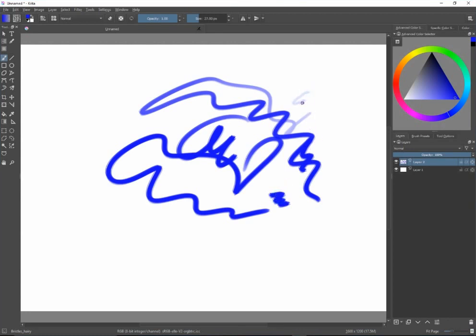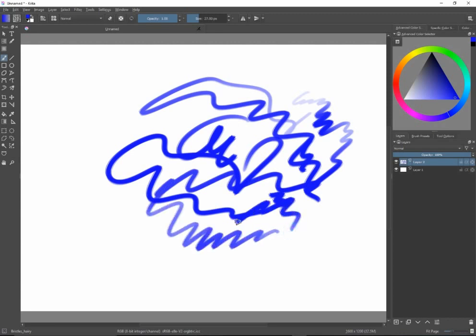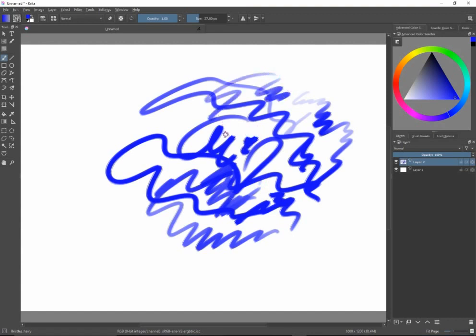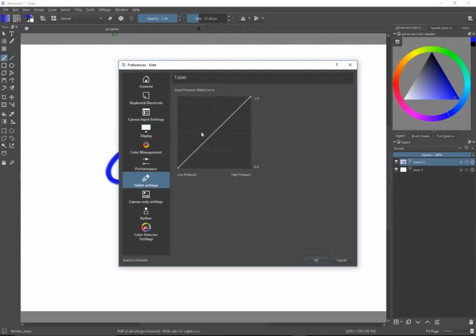Another thing I noticed is that pen pressure is applying, but sometimes when using a screen capture program the pen pressure doesn't work — I think that's a problem with the interaction with the screen capture program. With the UG I also noticed that pen pressure was not being applied properly. So again, underneath Settings, Configure Krita, there is a tablet setting where I can change the pen pressure curve, add points, or remove points from the curve as needed.